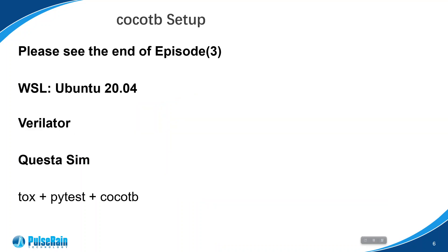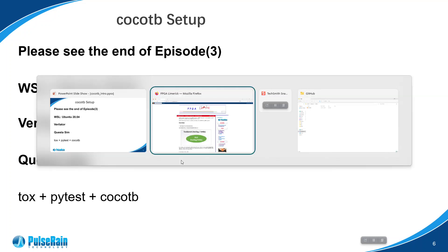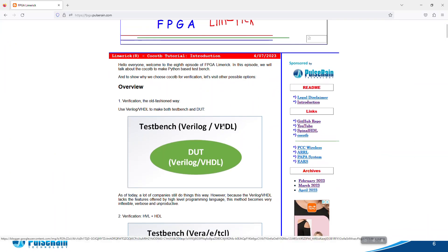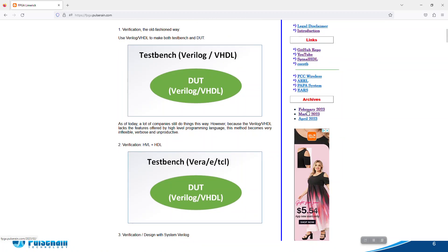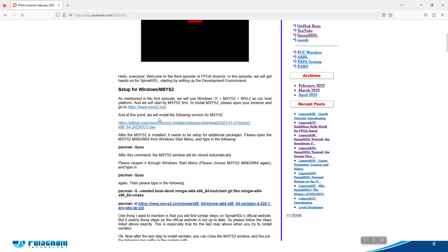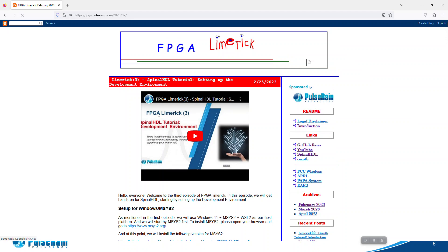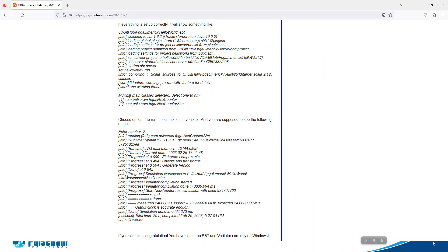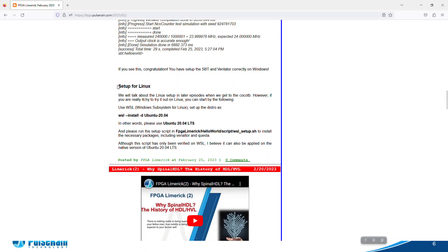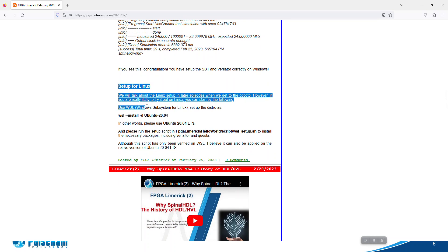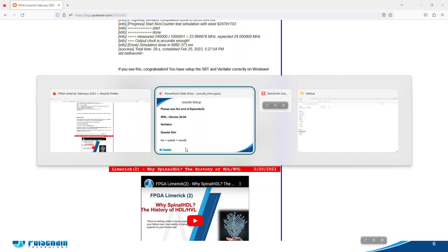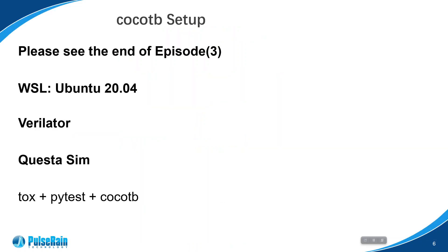Let's take a look at how we set up CocoTB. The platform we use will be WSL, Windows Subsystem for Linux. I think at the end of episode three, the part to set up WSL has already been introduced. If we take a look at the end of episode three where we say setup for Linux, here are the instructions. You can also look at episode three on YouTube.